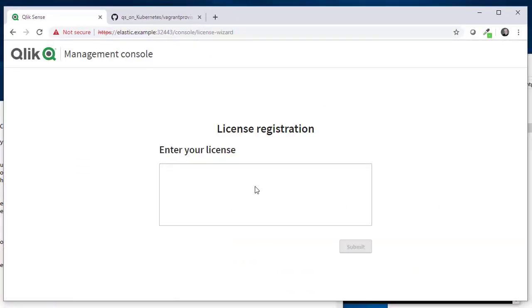Then you will be good and you will be taken to that page where you paste in your JWT token that you got from your Qlik representative.